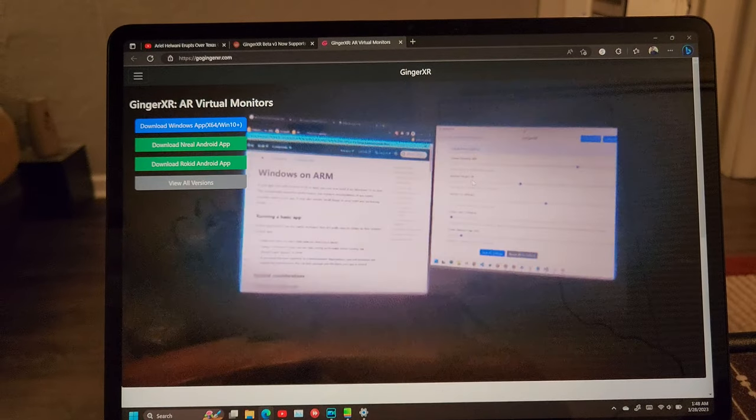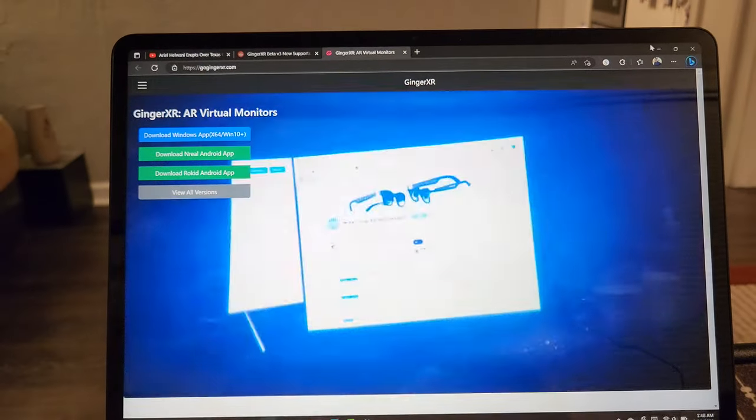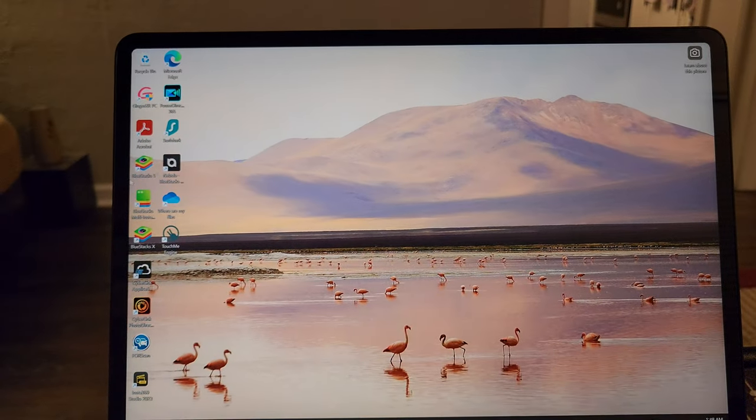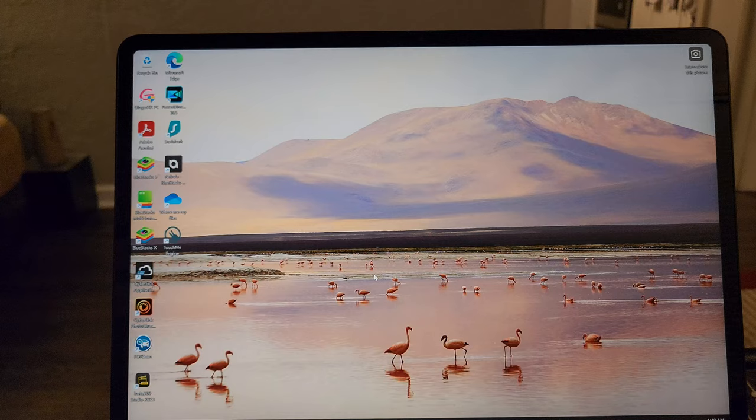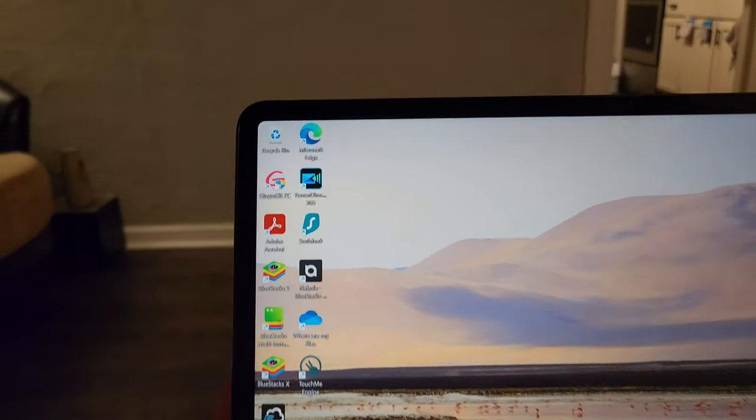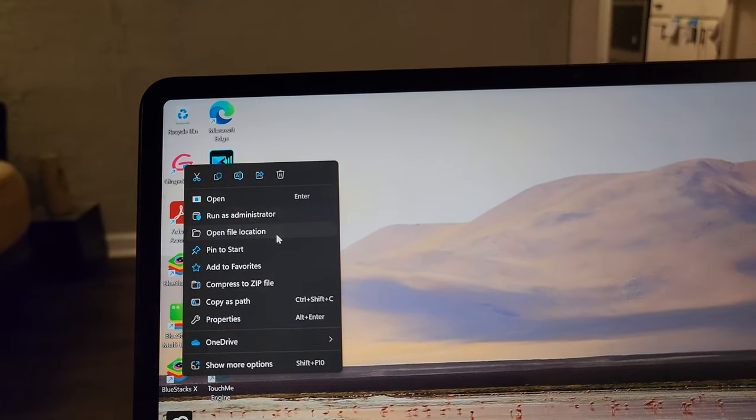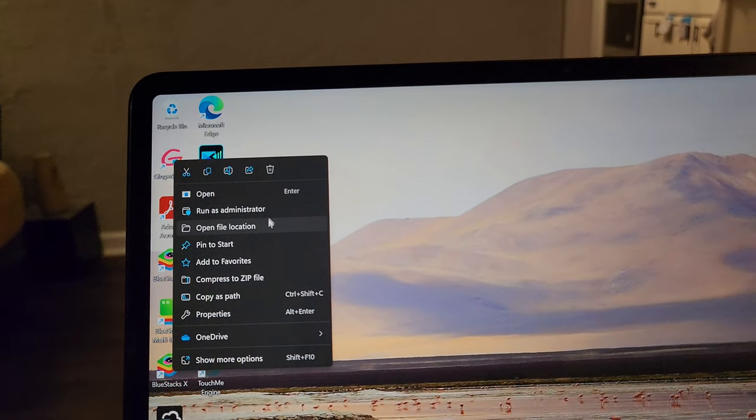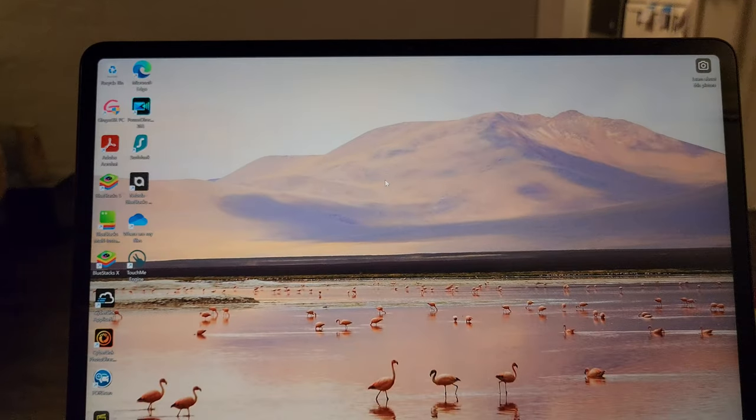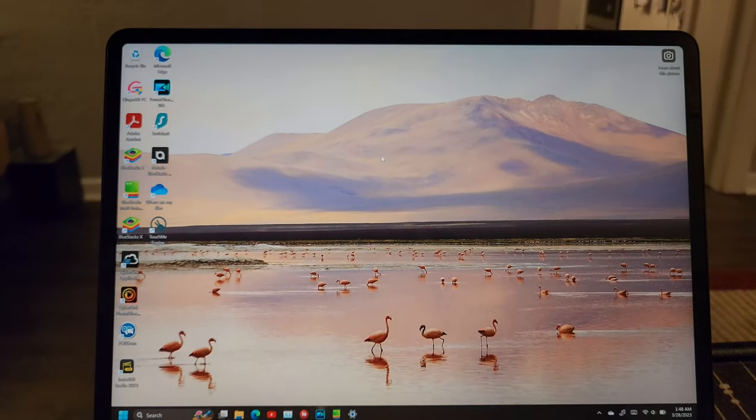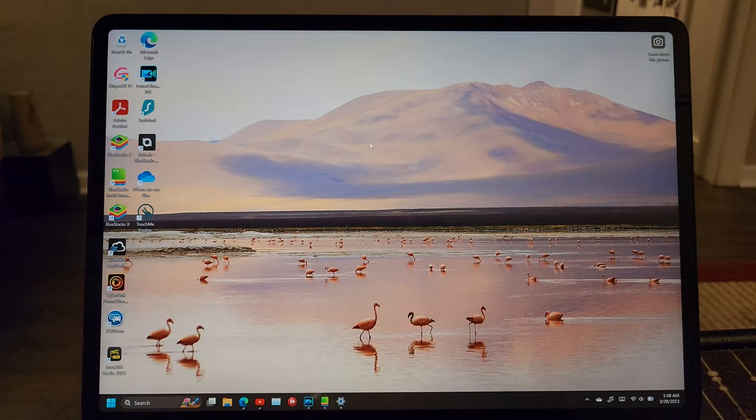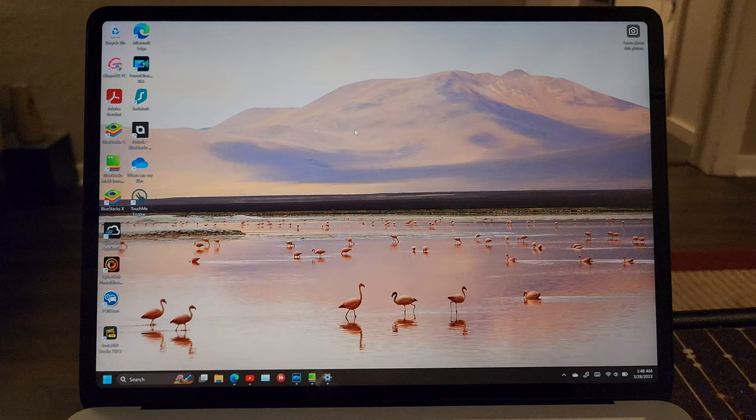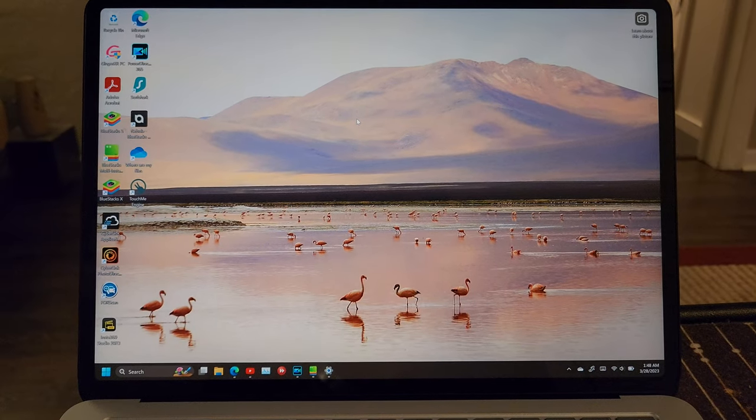And when you download the app, you're going to run it, once again, as an administrator. You always want to run it as an administrator. And then, you're going to set it up and it's going to look like what I'm about to show you next.